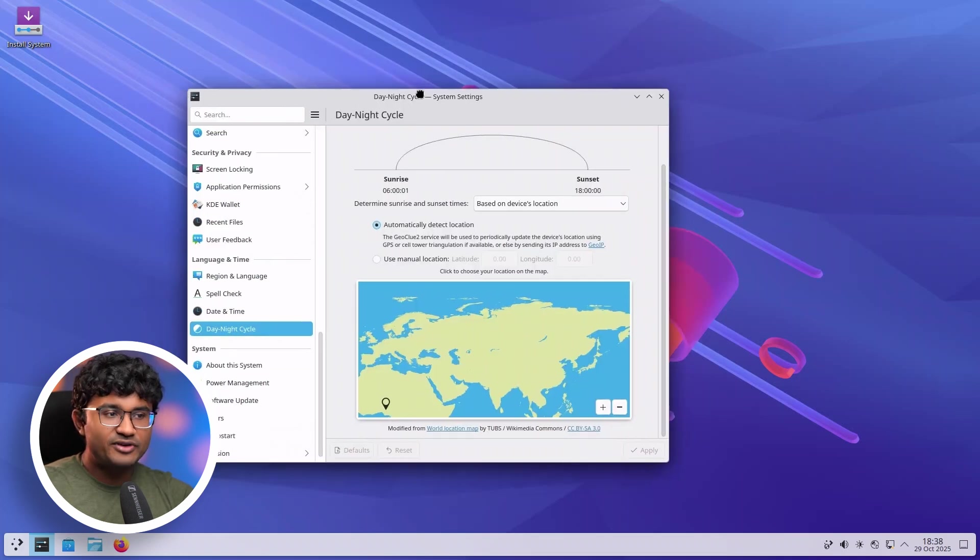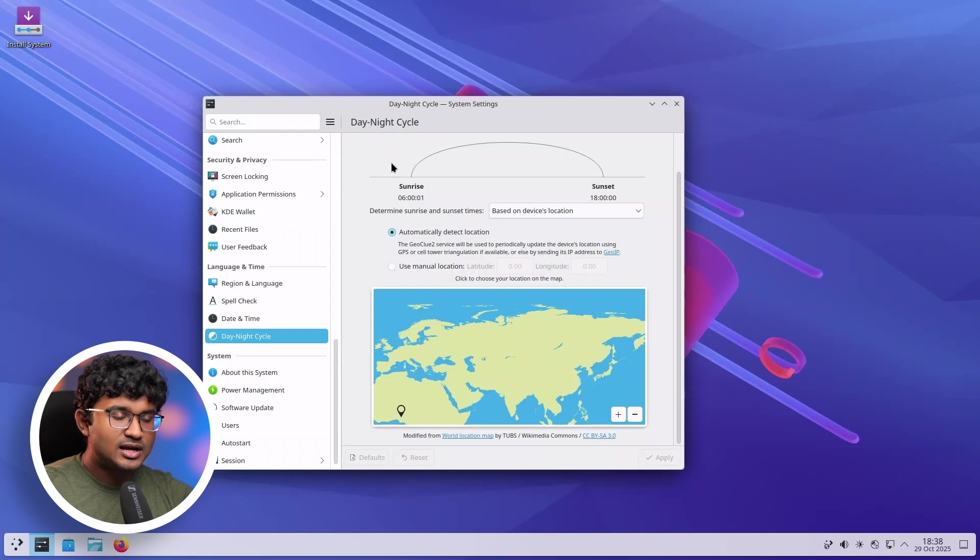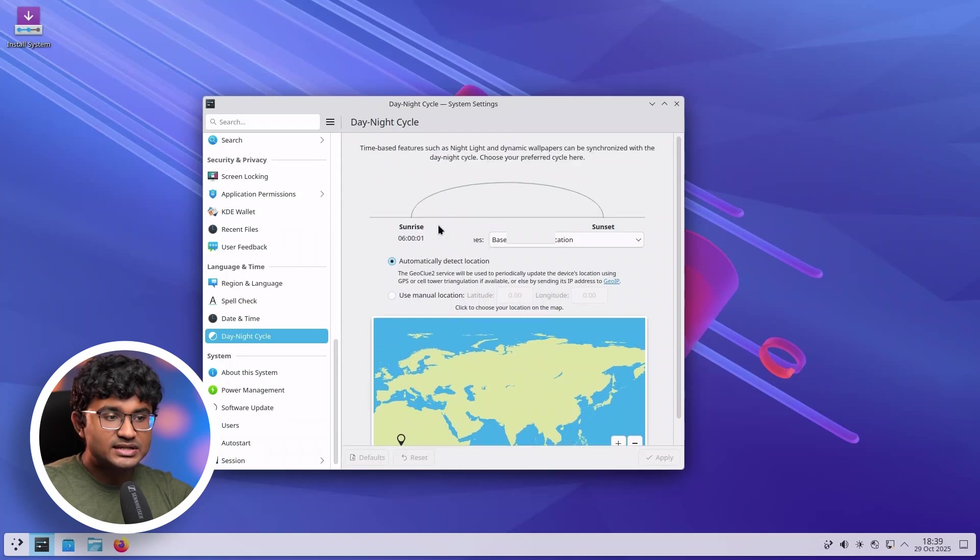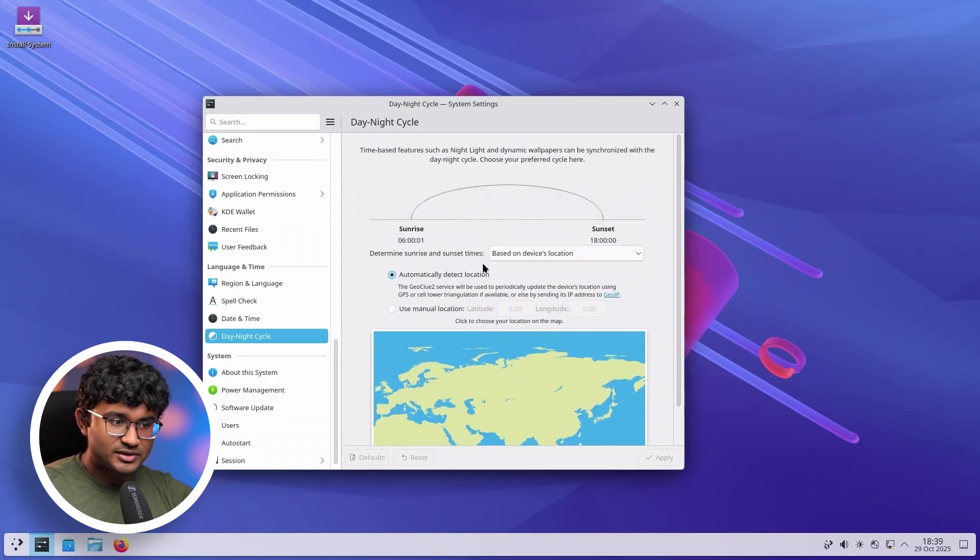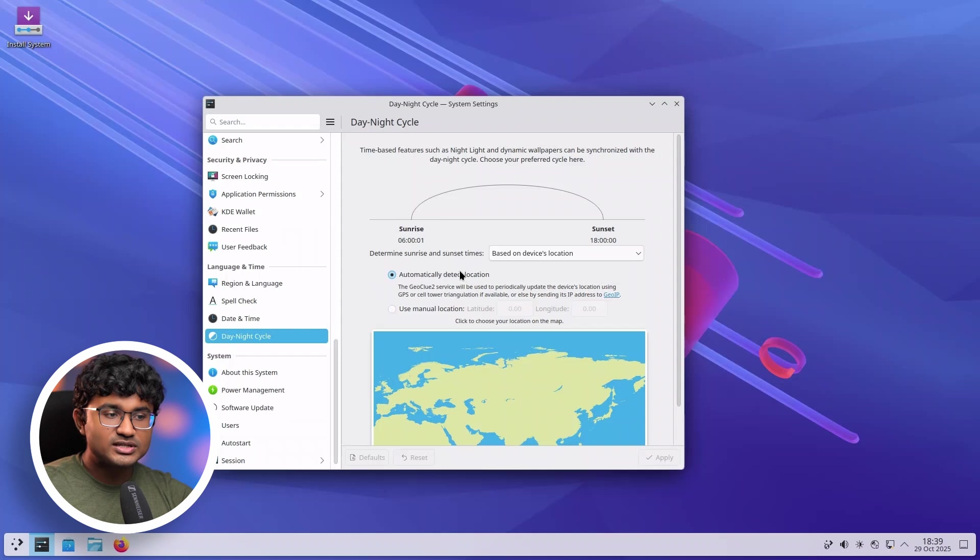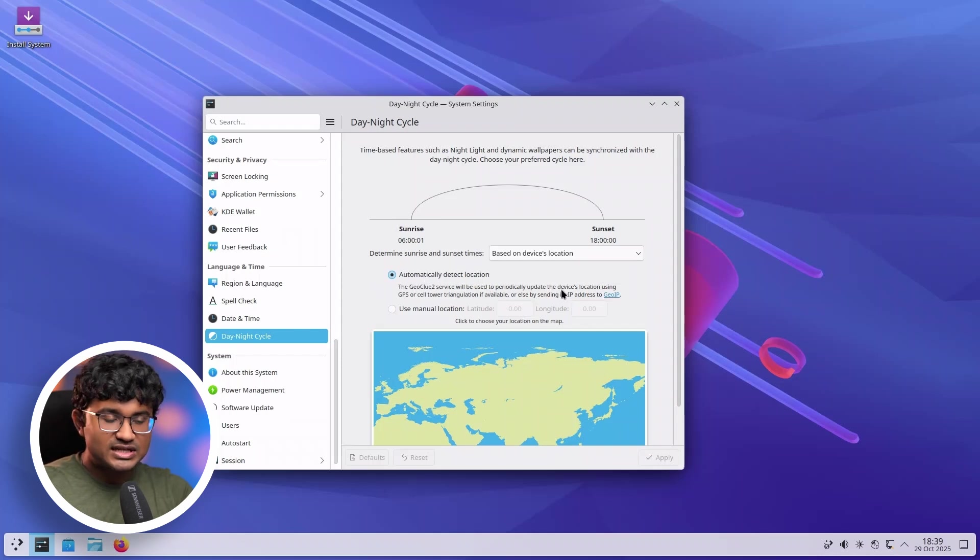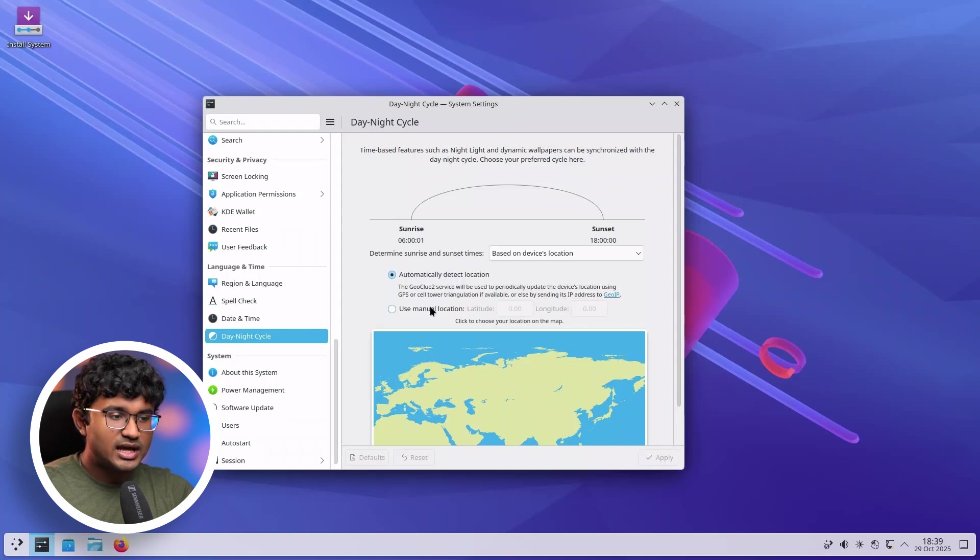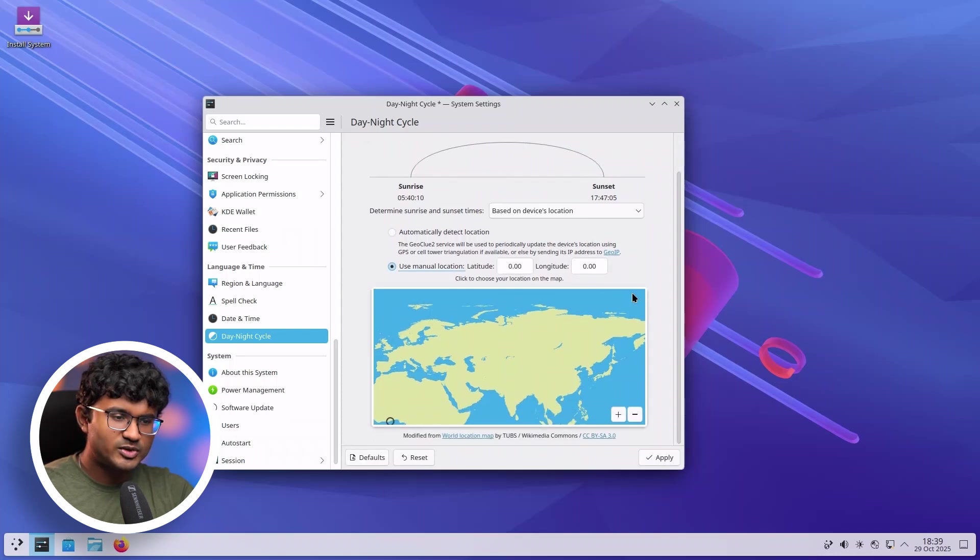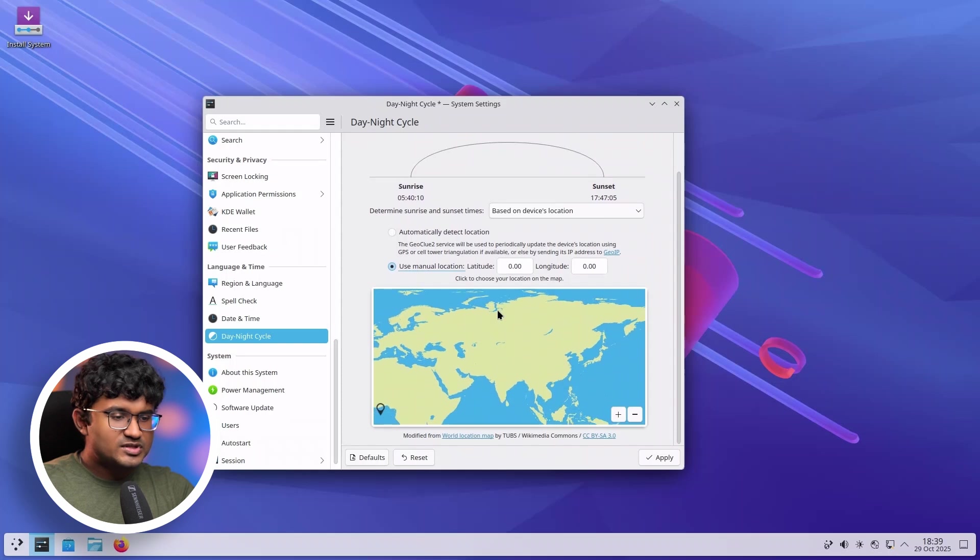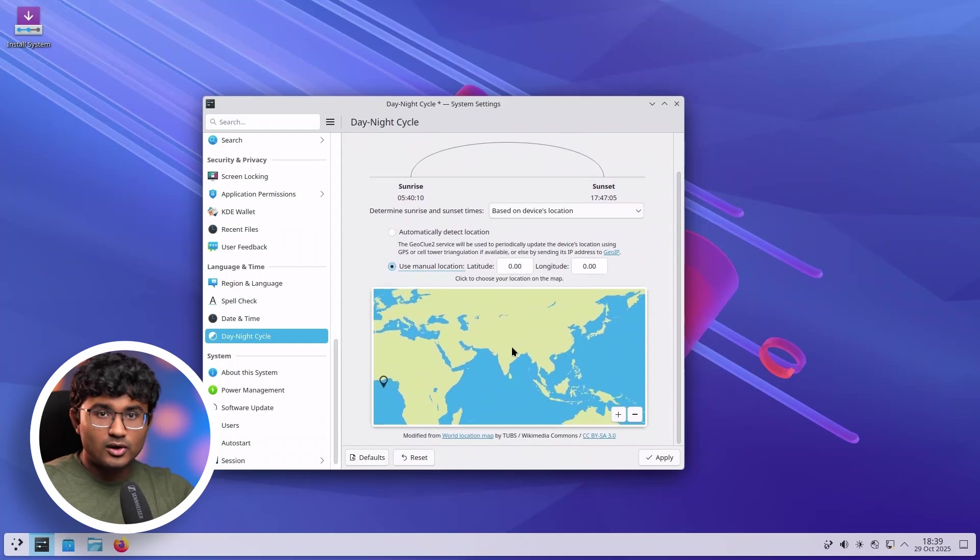Next, I noticed a very interesting feature. That is the all-new Day-Night Cycle. Basically, you can set your own sunrise and sunset time based on the device location. The first one is to automatically detect the location. So there are also some transparency text on how your location is fetched. And next is using manual location. Now, there is a small problem here.